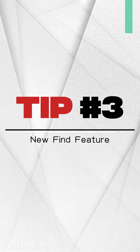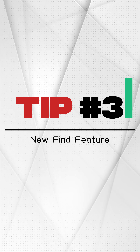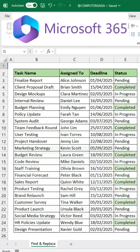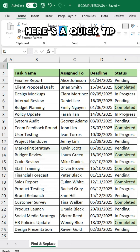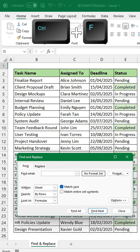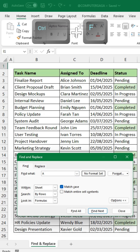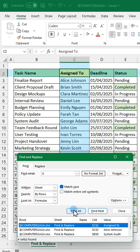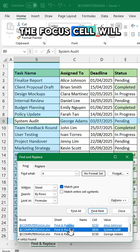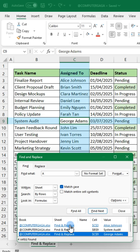Number three: if you're using Microsoft 365, here's a quick tip. Press Ctrl+F to search for data, then click Find All. The focus cell will automatically be enabled.